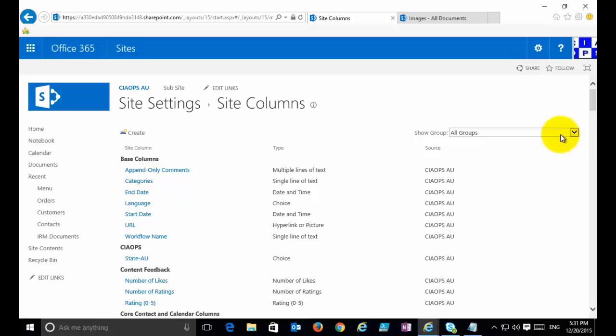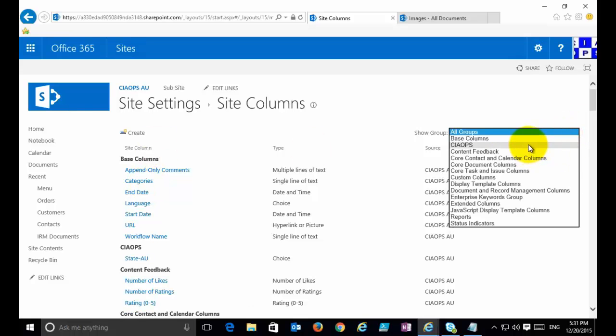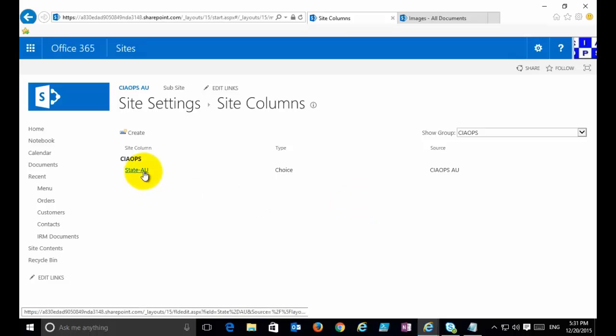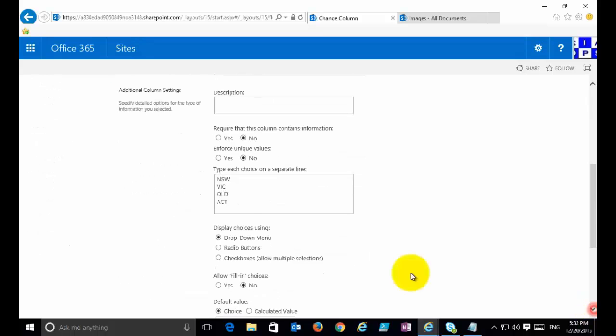If I want to update the site collection, all I need to do is simply go back into Site Settings, go into Site Columns again. What I can do is simply filter out the options there. I come to the custom one that I just created, I click on the name to be able to go in and edit that.